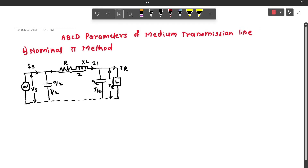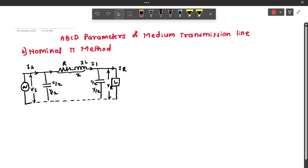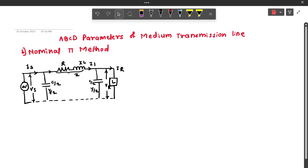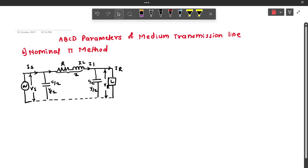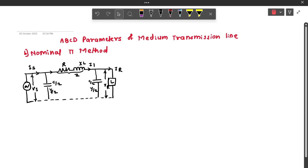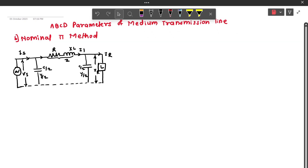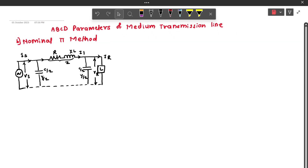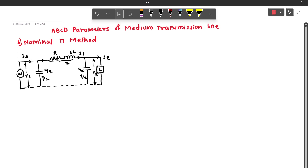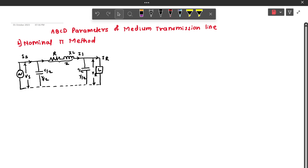Hello everyone. In this video, we are going to derive the expressions of ABCD parameters — that is, the generalized constants of a medium transmission line — using the nominal pi method. For this, consider the nominal pi model of medium transmission line as shown in the figure.